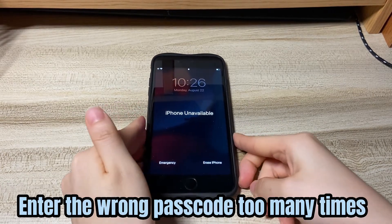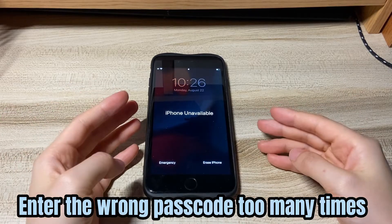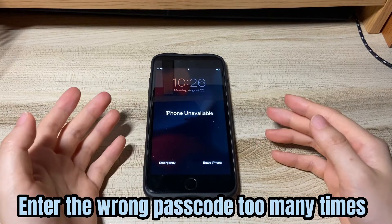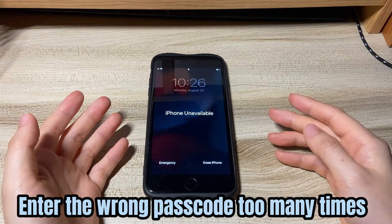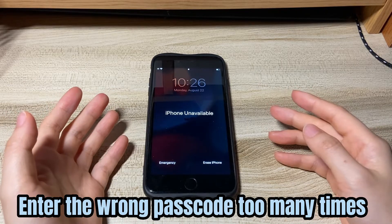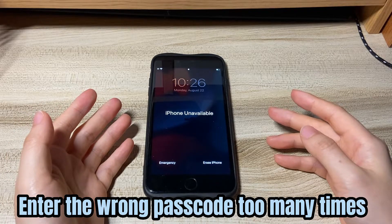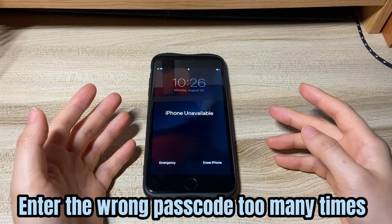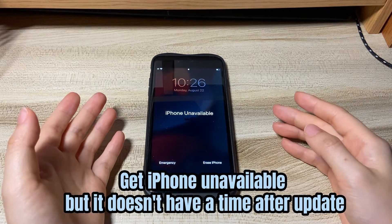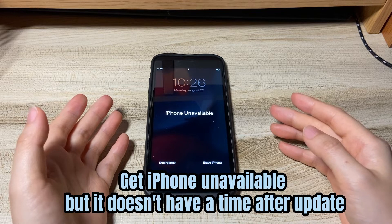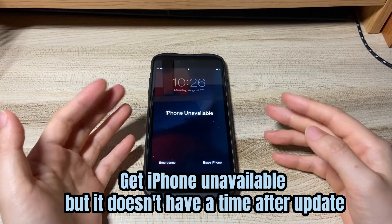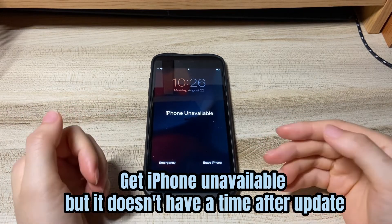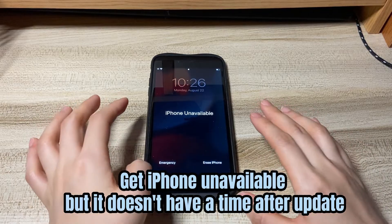You or someone else accidentally locked the phone by entering the wrong passcode too many times. Every time you restart the phone to try getting out of the unavailable mode, it says 'iPhone unavailable' without a time or an emergency tab at the bottom. Maybe you're updating your phone through a computer and iPhone gives you the message after being asked the passcode for the screen. You got the alert 'iPhone unavailable' on the screen but it doesn't have a time.